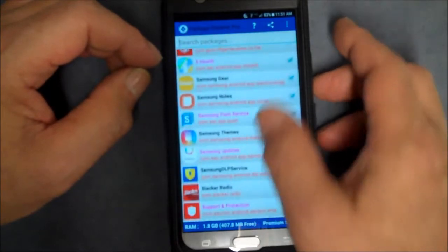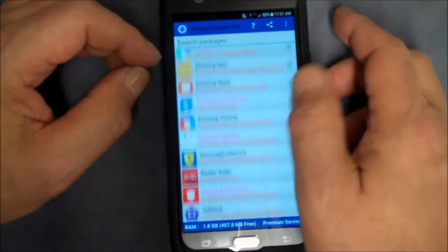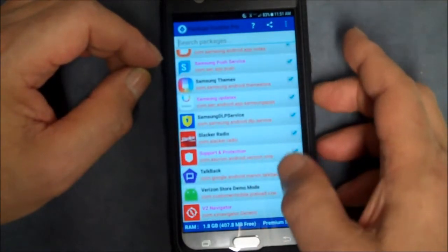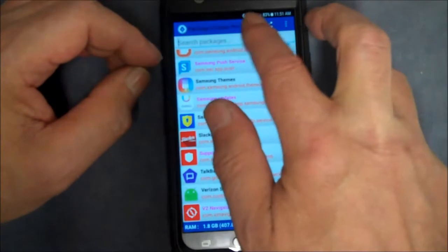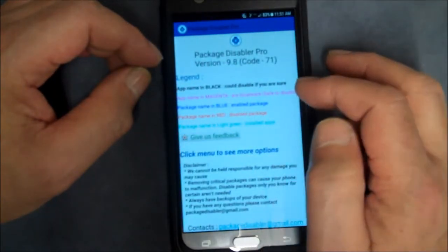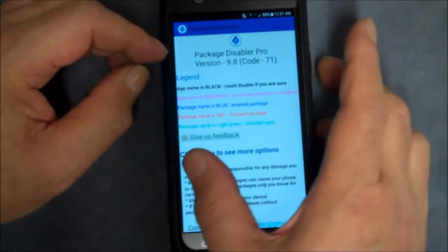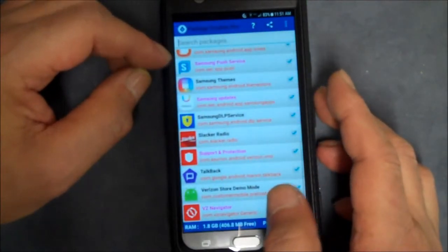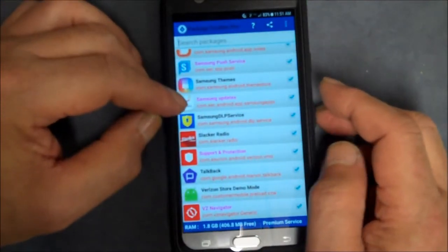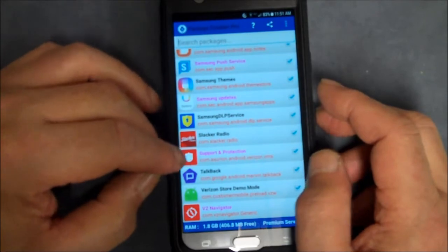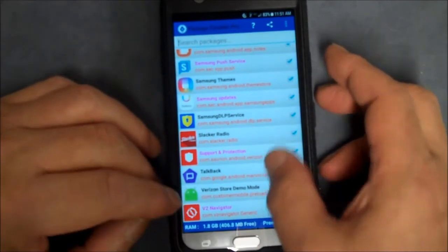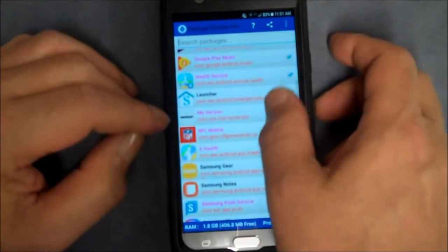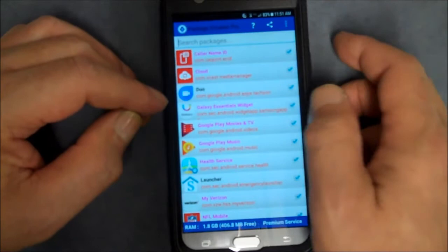So that gives you good directions for how this is set up. So anyway, just hit the back button, go back, and now you can see what they're talking about. Okay, so if we want to see what magenta is, that means it's bloatware safe to disable.